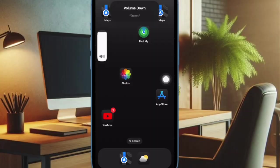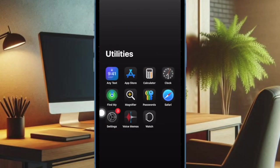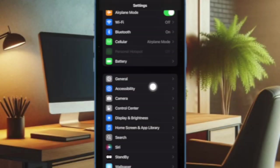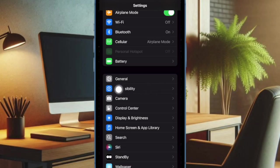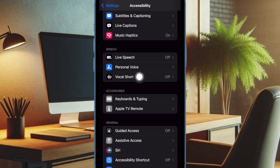So first, we have to open the Settings app on your iPhone or iPad. Now choose Accessibility, then you have to go to the Speech section and choose Vocal Shortcuts.